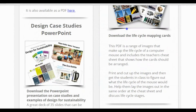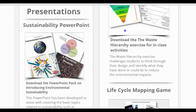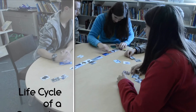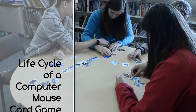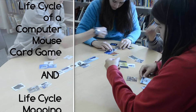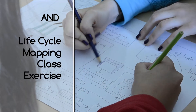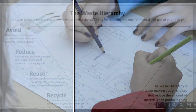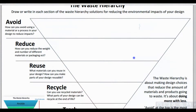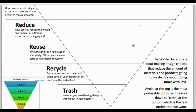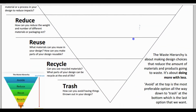There are also class activities to help students develop their understanding of product life cycles and sustainable design strategies. Check out these life cycle mapping exercises and the waste hierarchy.